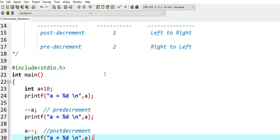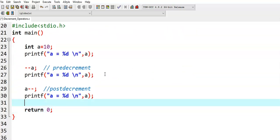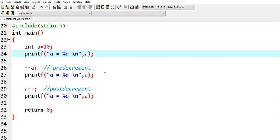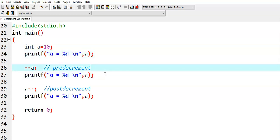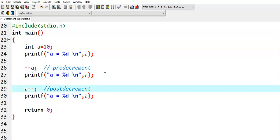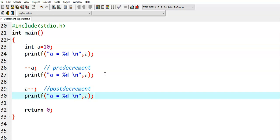We see an example to demonstrate post-decrement and pre-decrement operators. Here I have taken variable a with value 10. In the first case, we have printed the a value directly. In the second case, we have applied the pre-decrement operator on a and then printed the a value. In the third case, we have applied the post-decrement operator on a and then printed the a value.